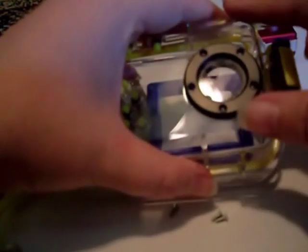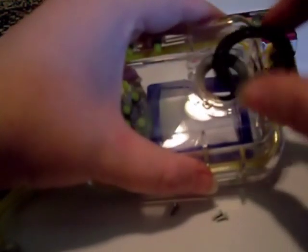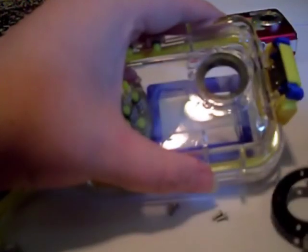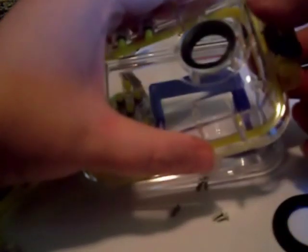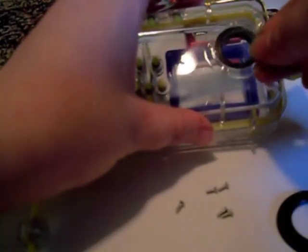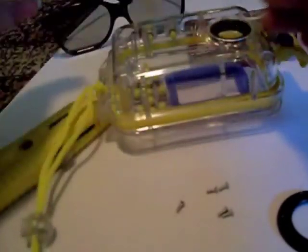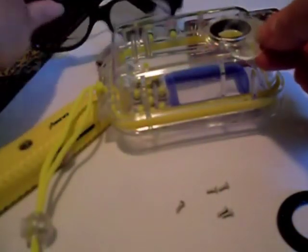Once all the screws have been removed, the black cover easily comes off, and you open the camera case up and pop out the lens cover. And this is what can be used as a template to cut out from the 3D glasses.